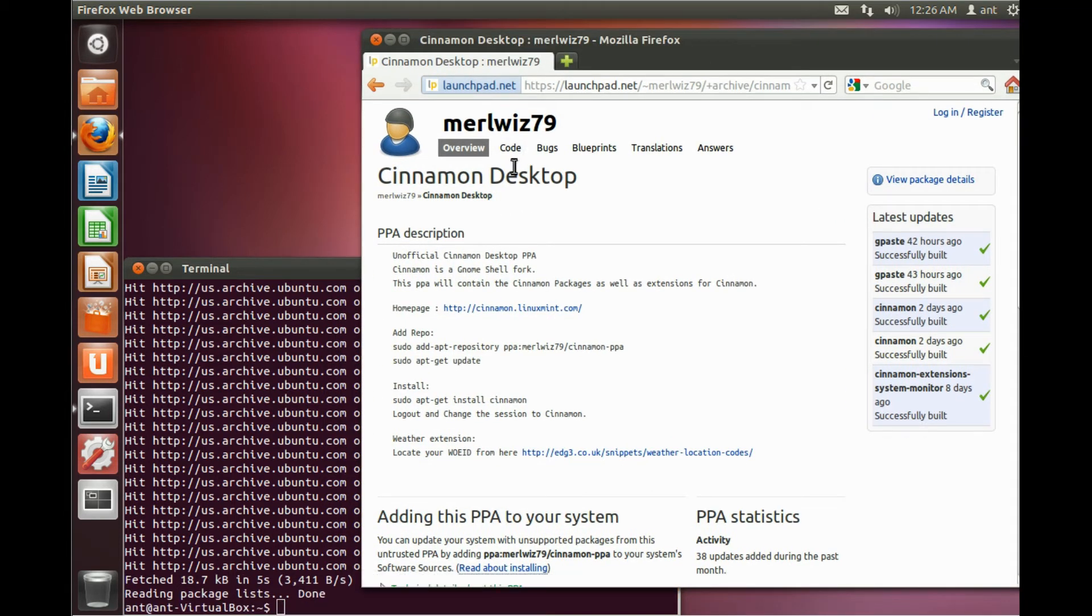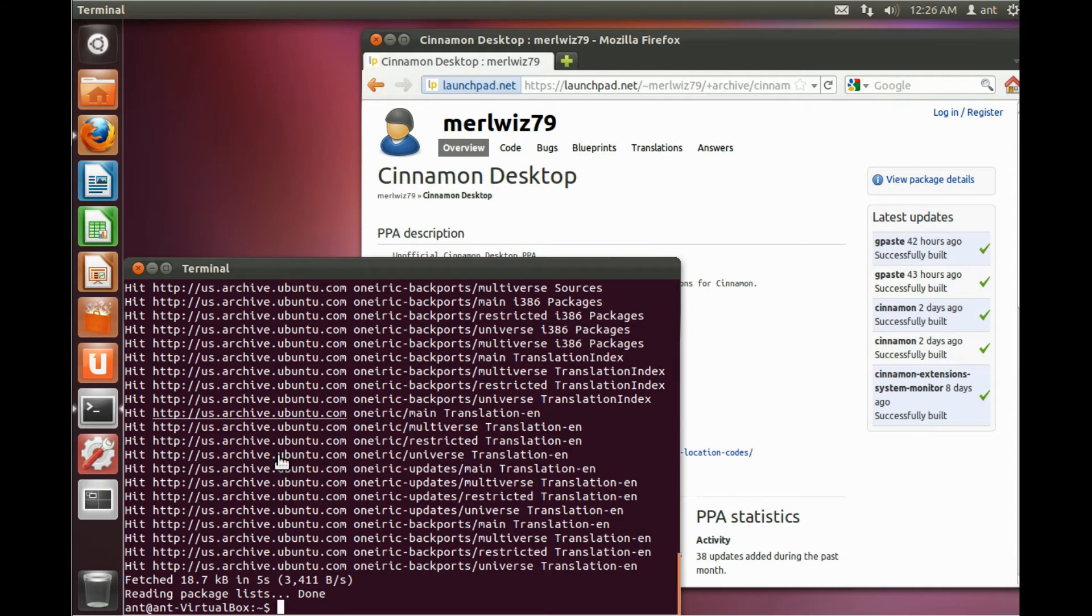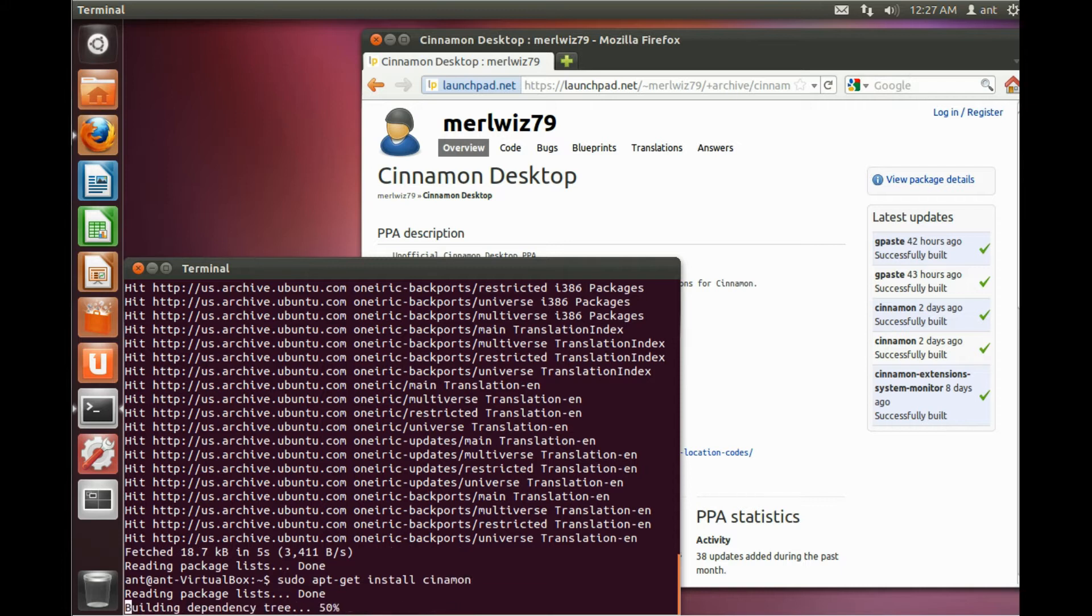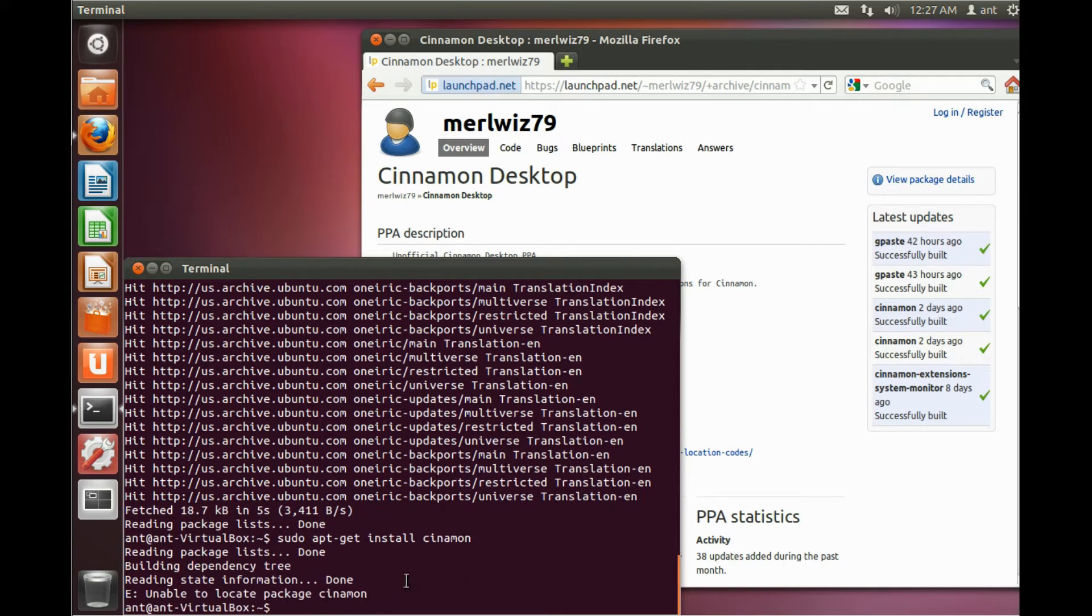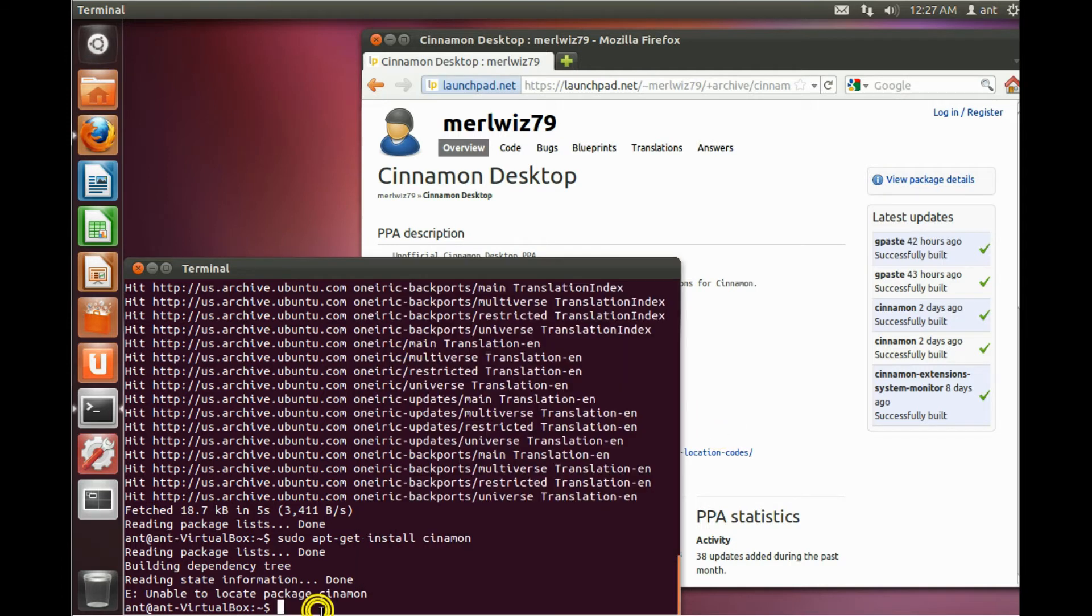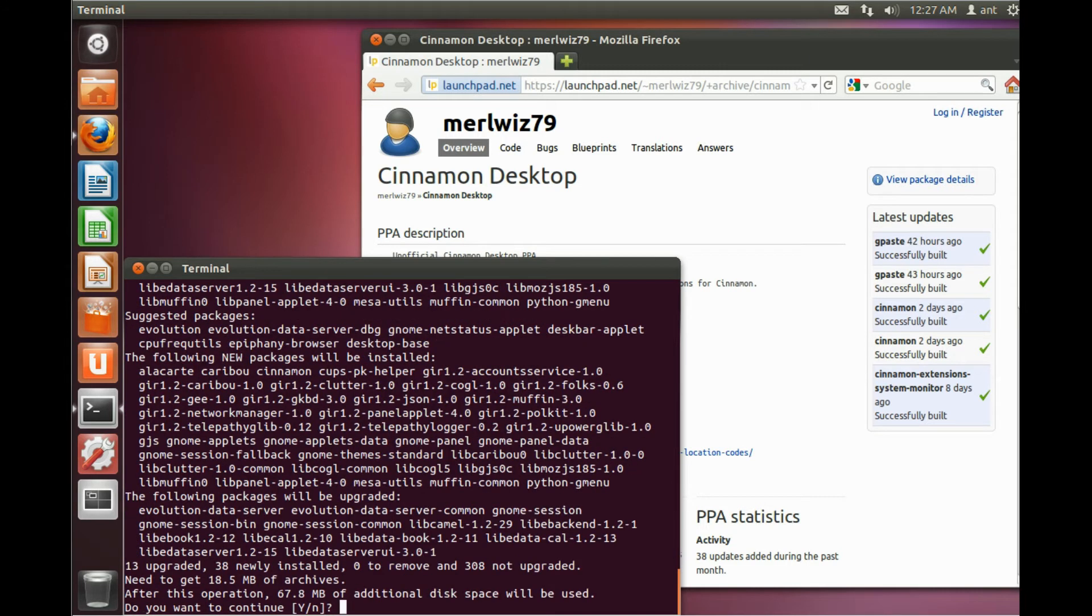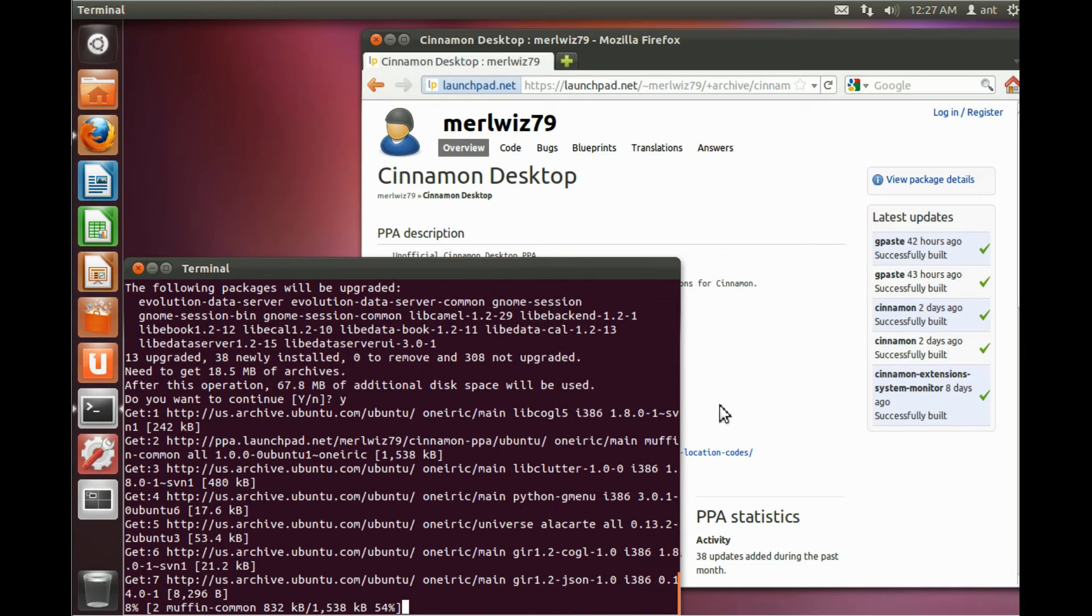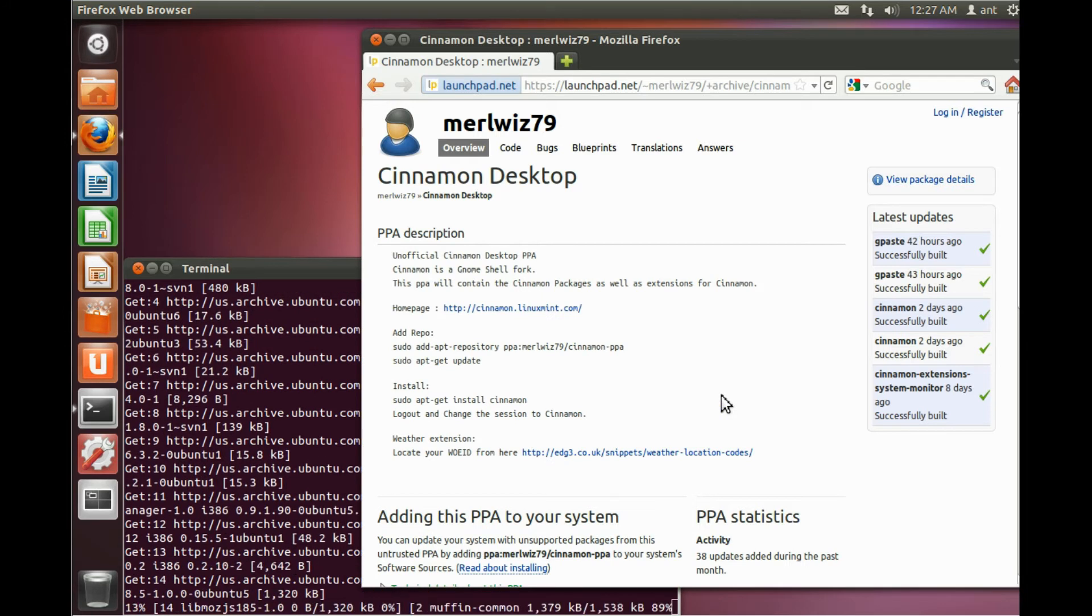And when this completes you can type in sudo apt-get install cinnamon. But this time I have to spell cinnamon correctly. And then hit enter, hit the Y button, and then click enter, and then it will go through installing.